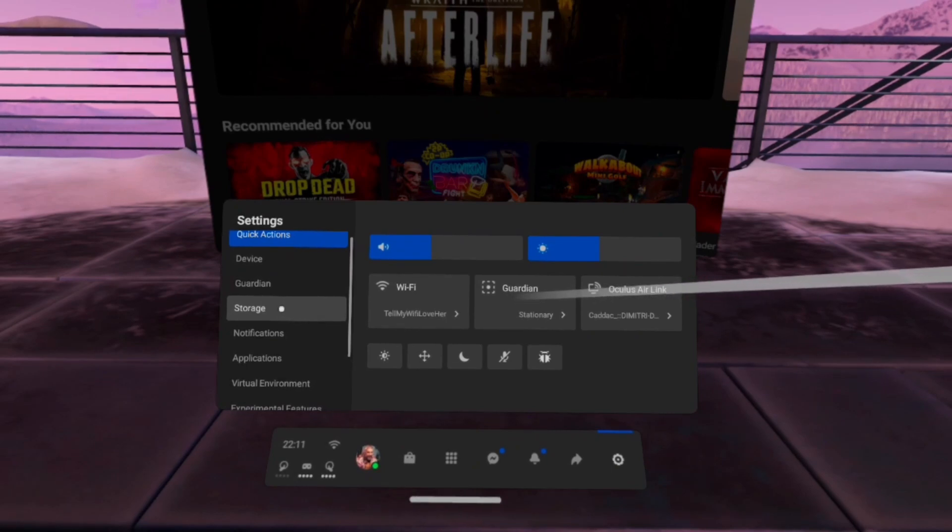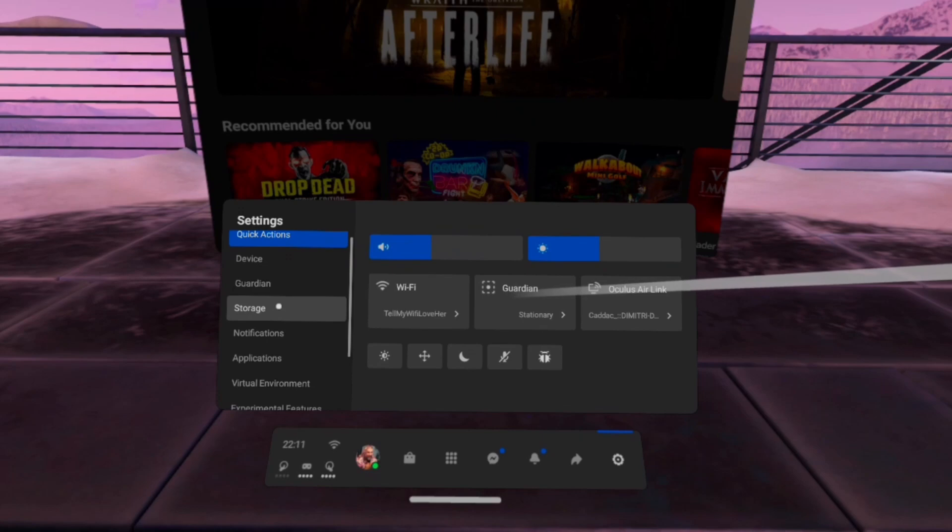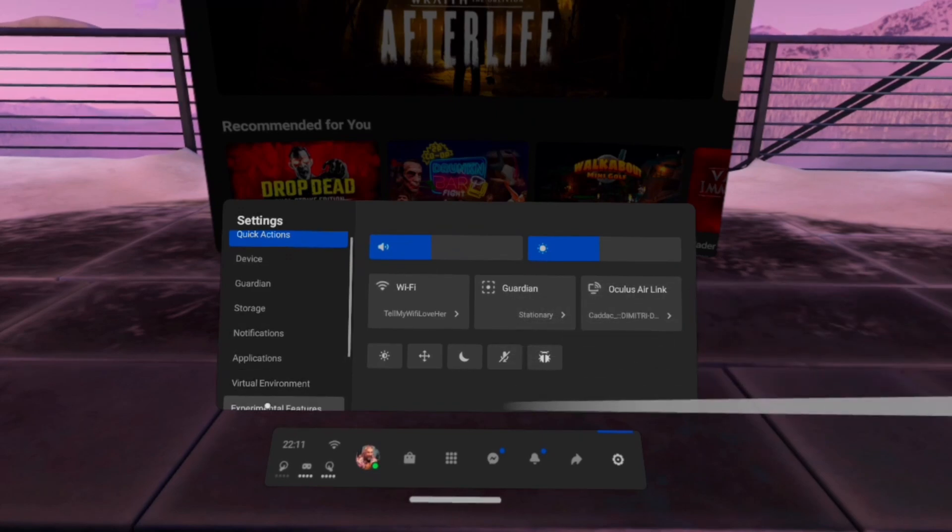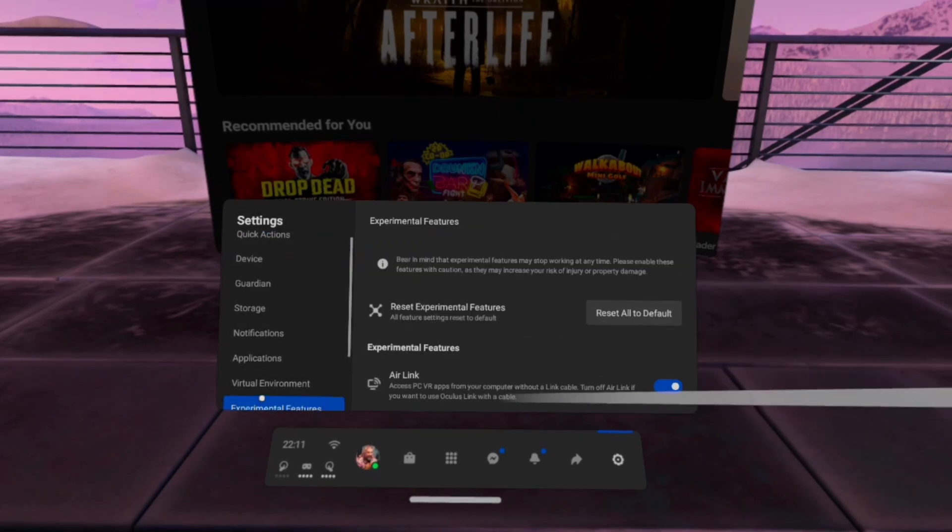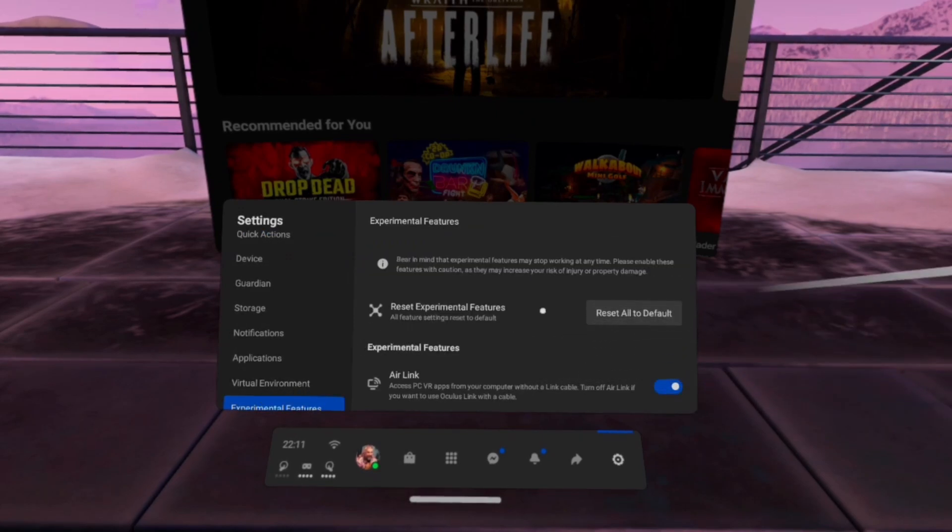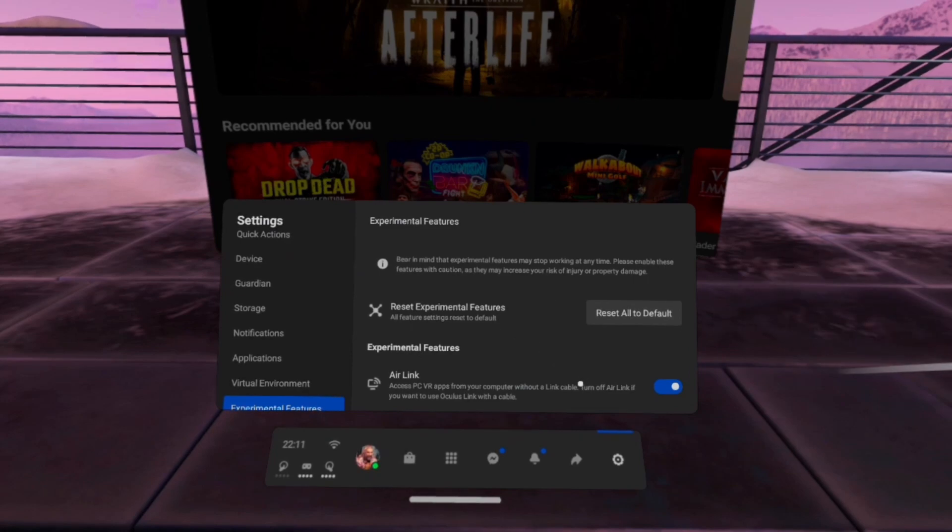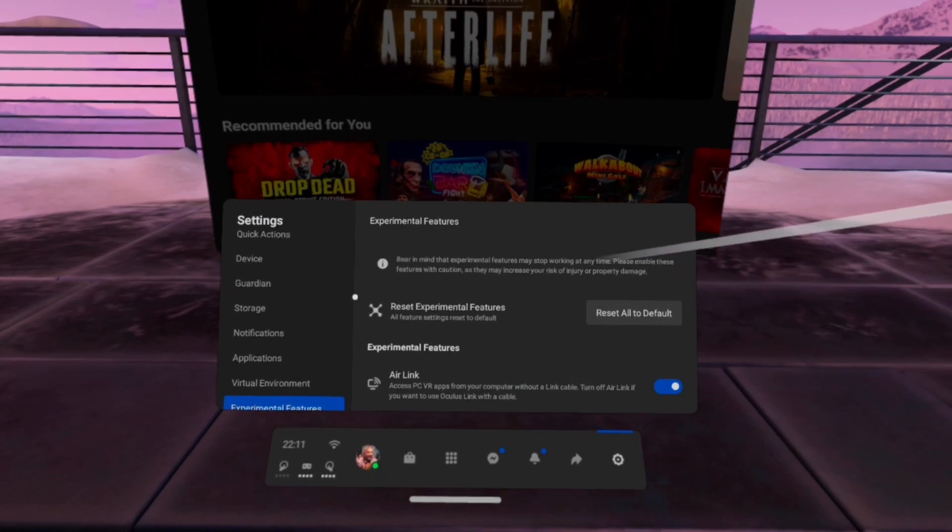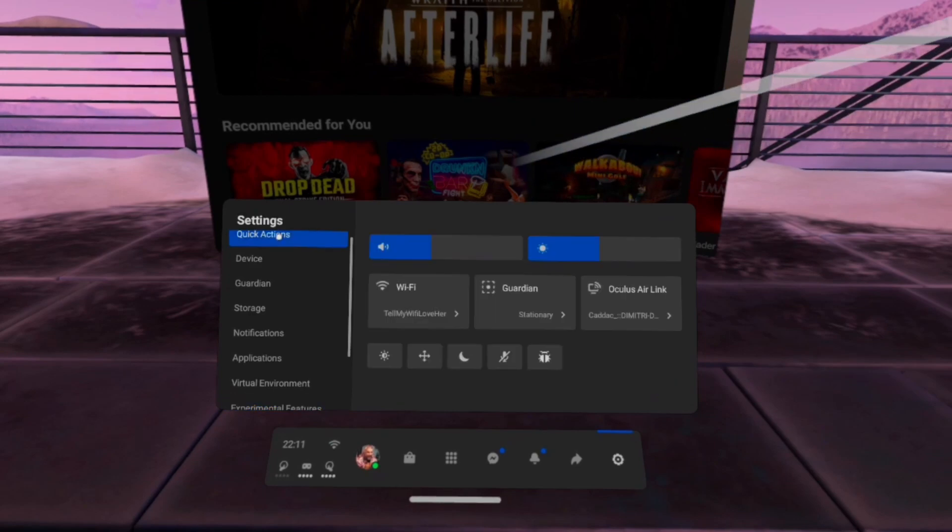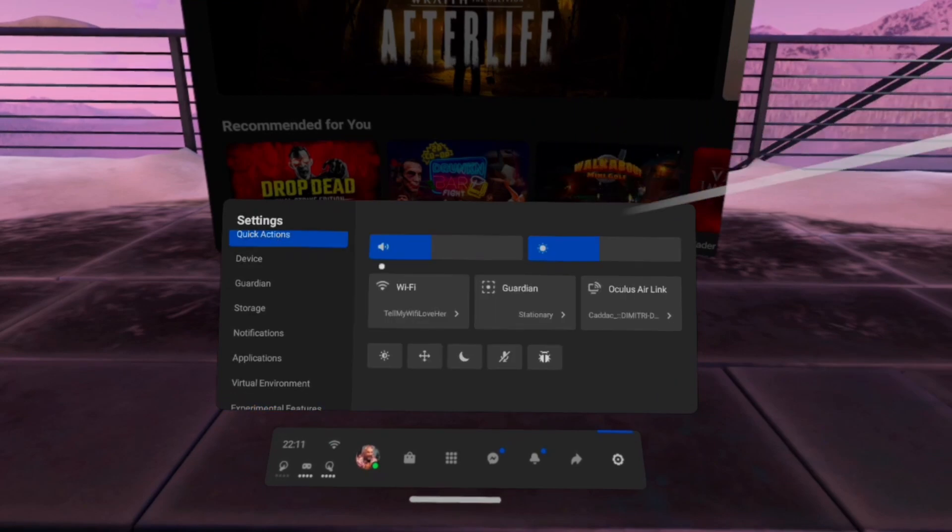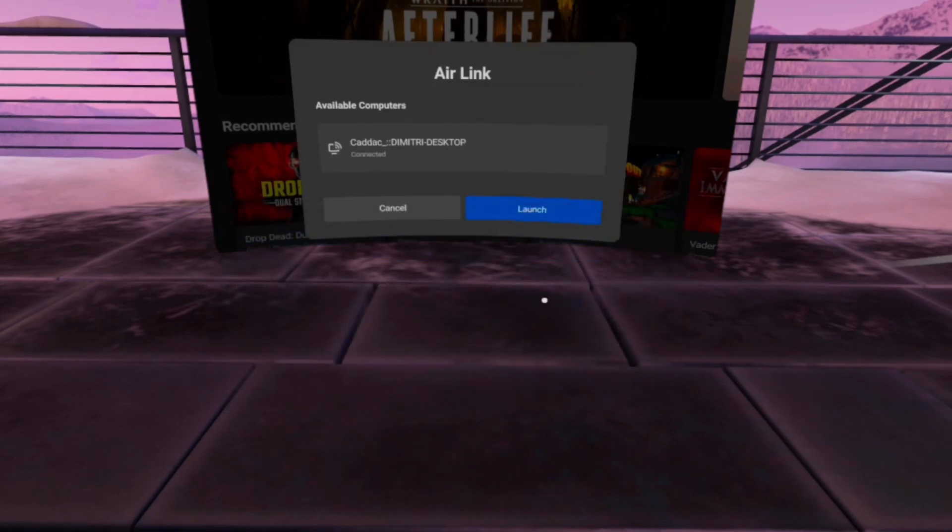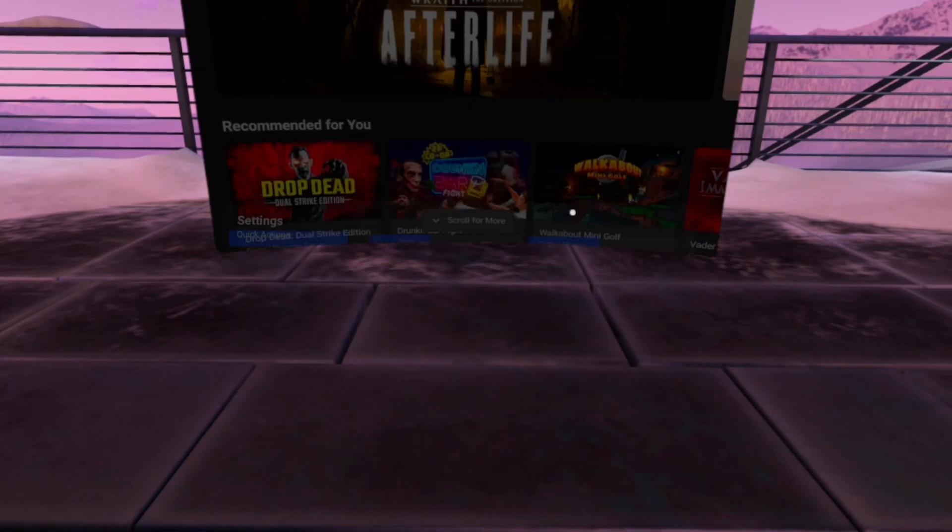All you're going to do is you're going to go down to experimental features, and you're going to click on Air Link, and you're going to make sure that's on. Once that's on, you'll notice in the quick actions menu, you'll have an Air Link button here, you can go ahead and click that and you can launch.